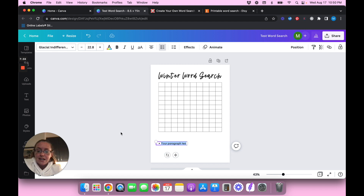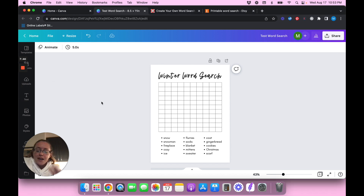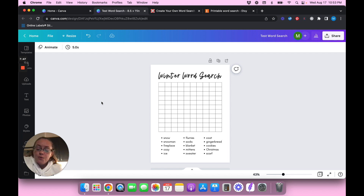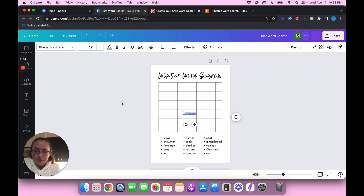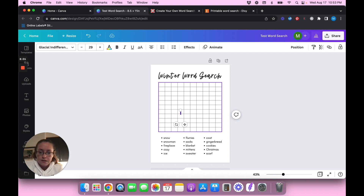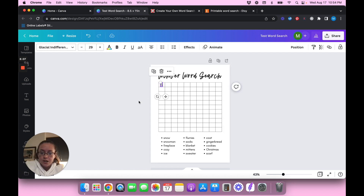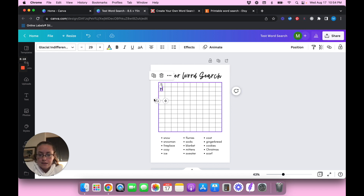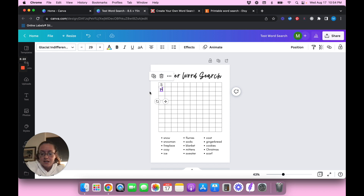I'm going to change this to a list format and type out a bunch of different winter words. Okay, it took me a few minutes to get some words down related to winter, but here's what I came up with. Once you have your words set up, you're going to need to hit T for text, make the font a little bigger, and then go one by one moving letters into the table cells — it's pretty tedious work.